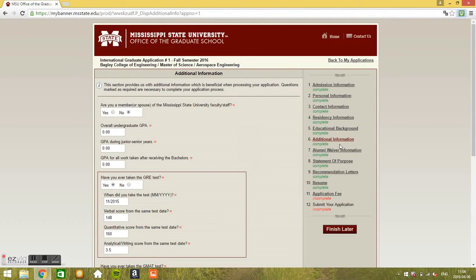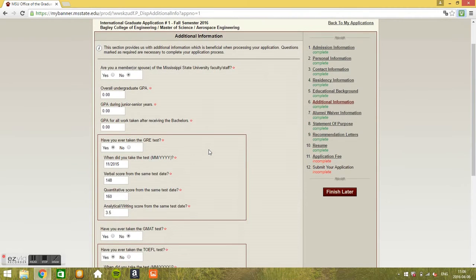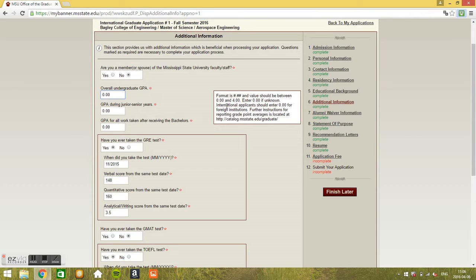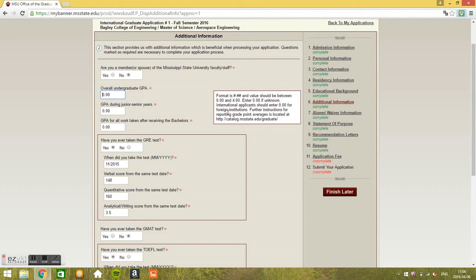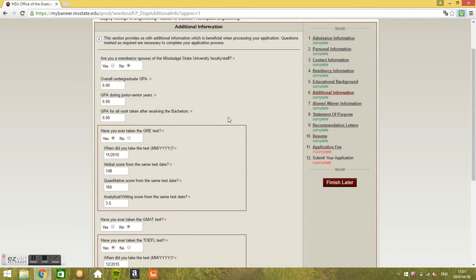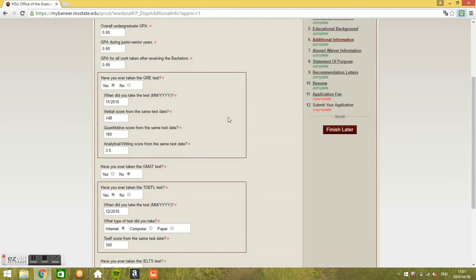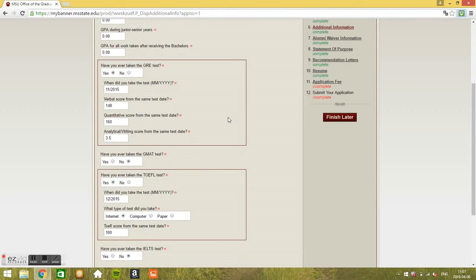Then we go to the sixth step, additional information. So here we go. Are you a member of the Mississippi State faculty? No. Overall undergrad grad GPA, just put 0.00. I'm not some very bad student, I'm just kidding. It's just for international students, it says here. International applicants should enter 0.00 for foreign institutions. And that's it. So they will get information about your GPA from your transcripts. And have you ever taken the GRE test? Say just reply yes or no and enter the information if you've taken the test. And yes.